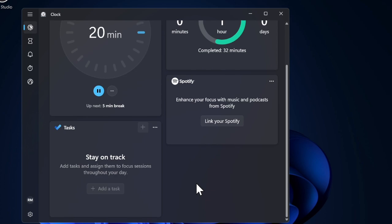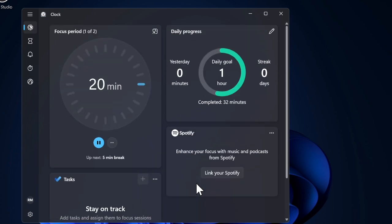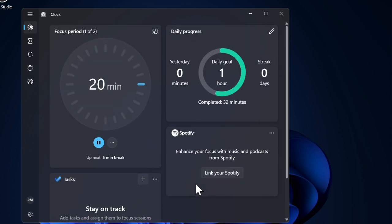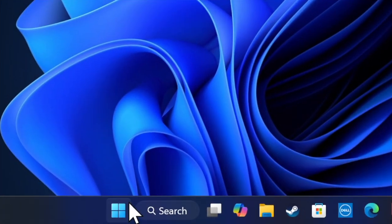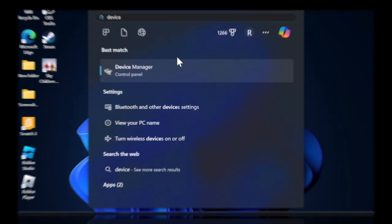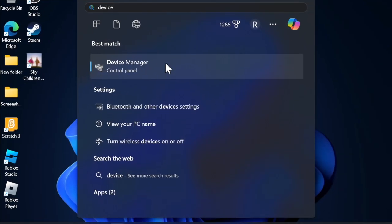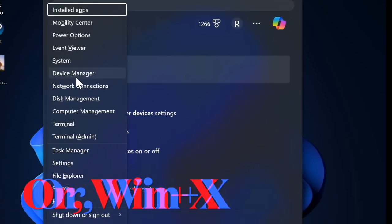That said, let me show you how it's done the right way. First, we have to click on the start menu and then search for Device Manager and launch it.